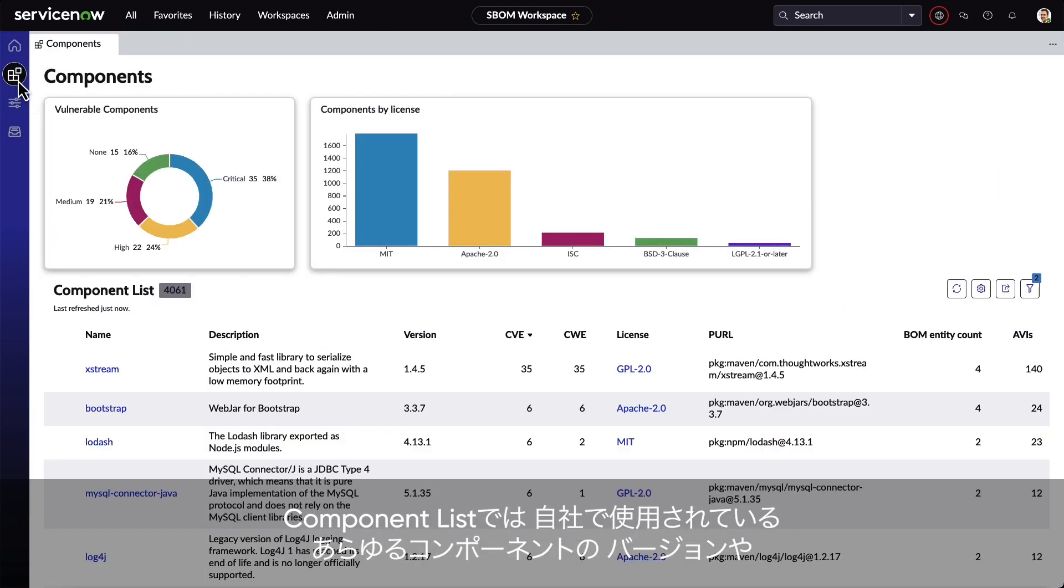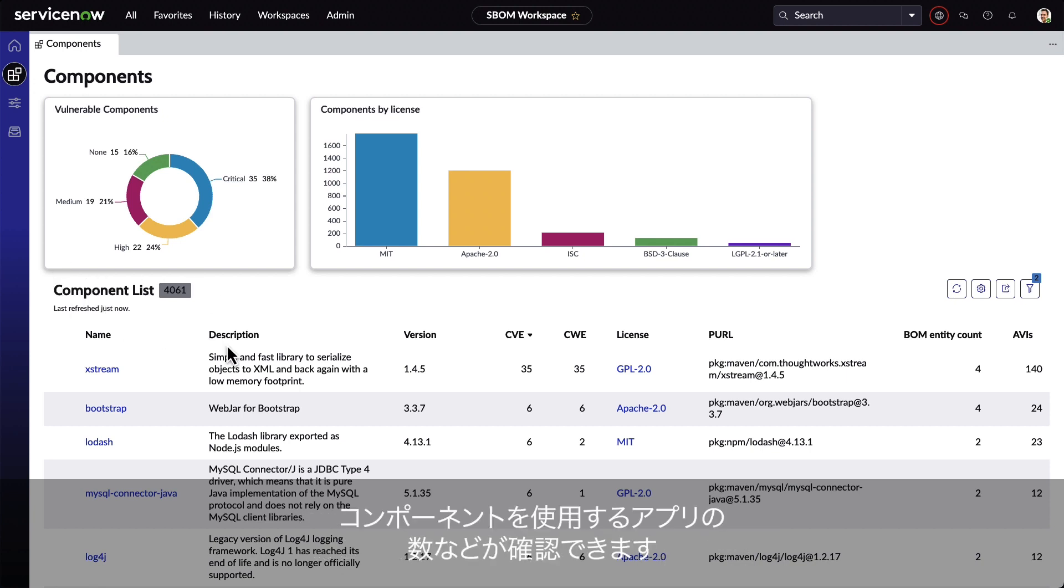Under the component list, we can see every component that's being used in the environment, their versions, how many BOM applications are using the component, and more.